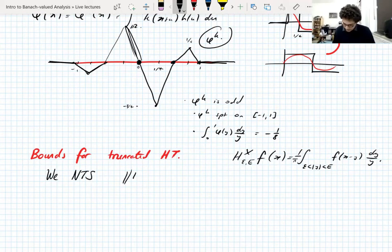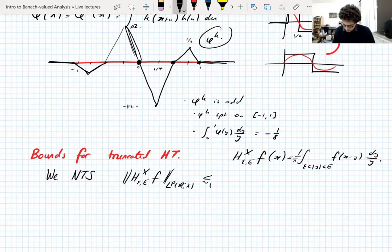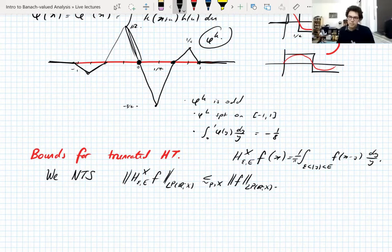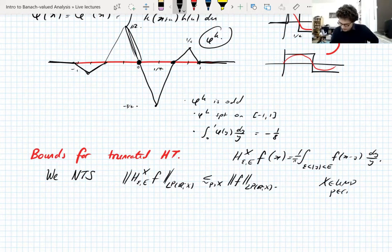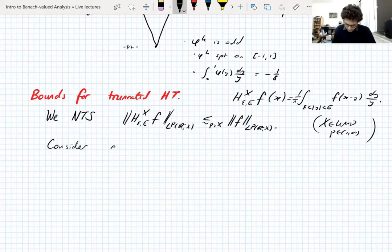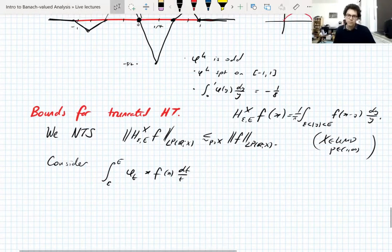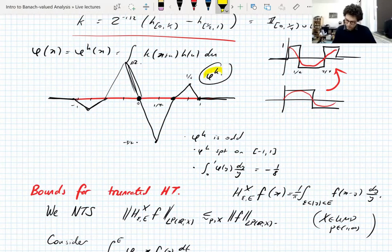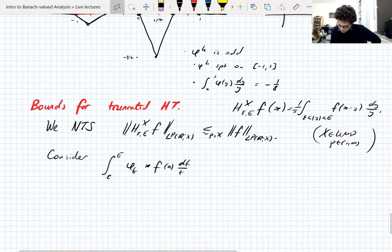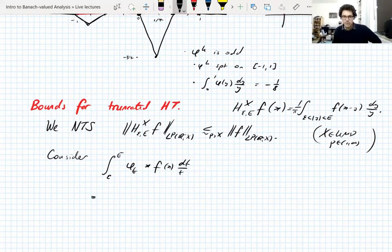We need to show a uniform bound so we can take the limits as epsilon goes to 0 and capital E goes to infinity to recover the Hilbert transform. X is UMD, p between 1 and infinity. Consider the operator given by the integral from epsilon to capital E of phi_t convolved with f dt/t, evaluated at x, where phi is phi^k from above. This is our candidate for the truncated Hilbert transform.